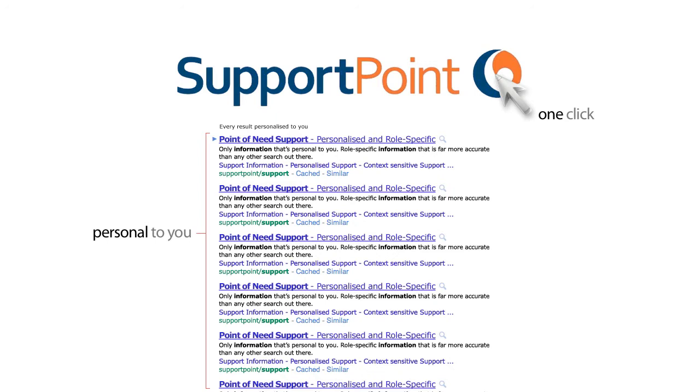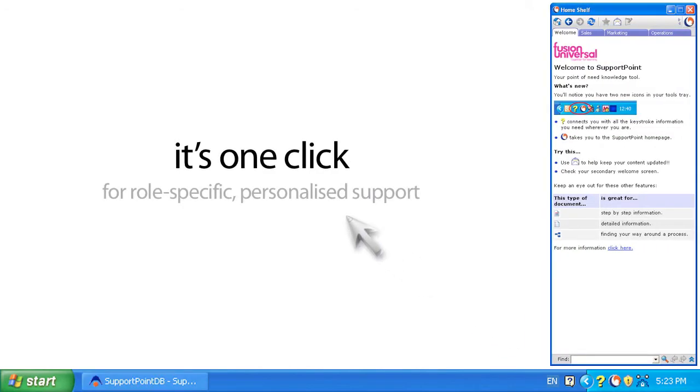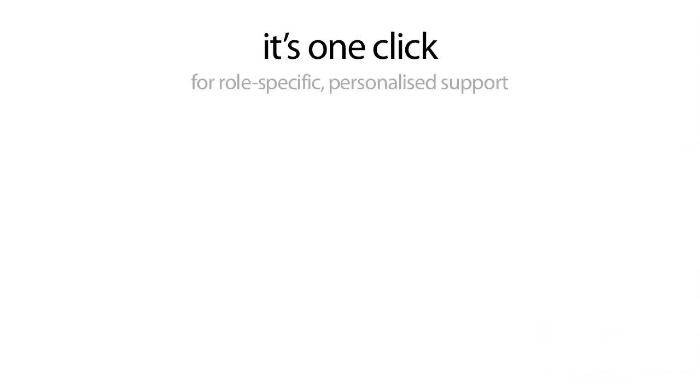Because the only database it's searching is your role-specific information, the data that comes back is far, far more accurate than any other search out there. And you're not even having to type in the information to do the search. It's one click, which is phenomenal. I mean, that's better than any other system.